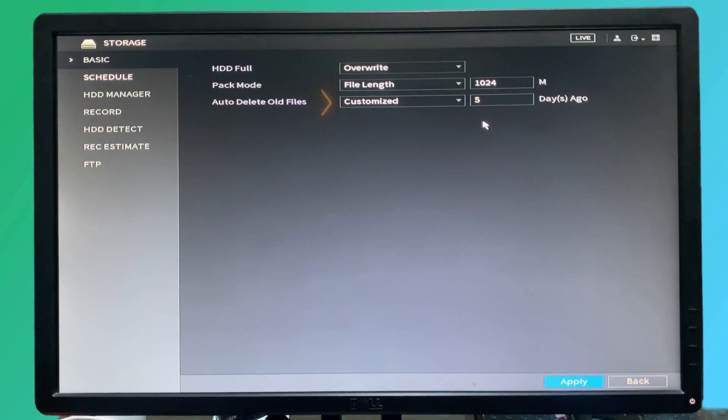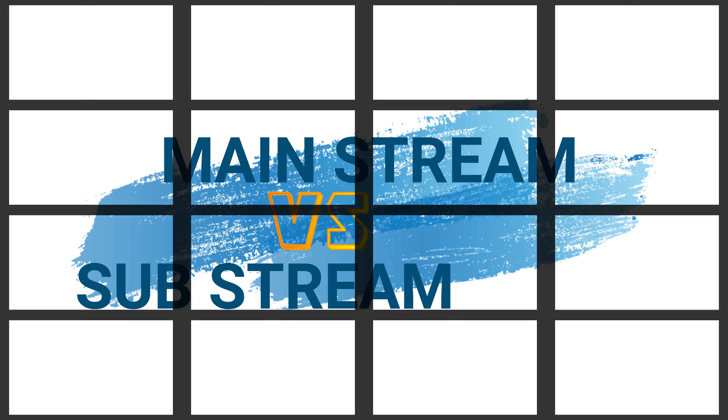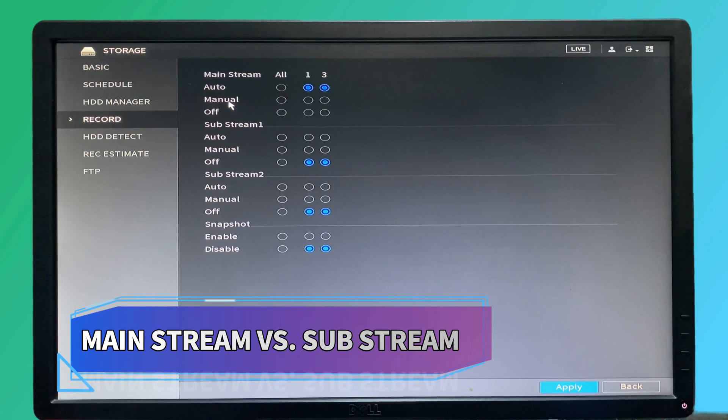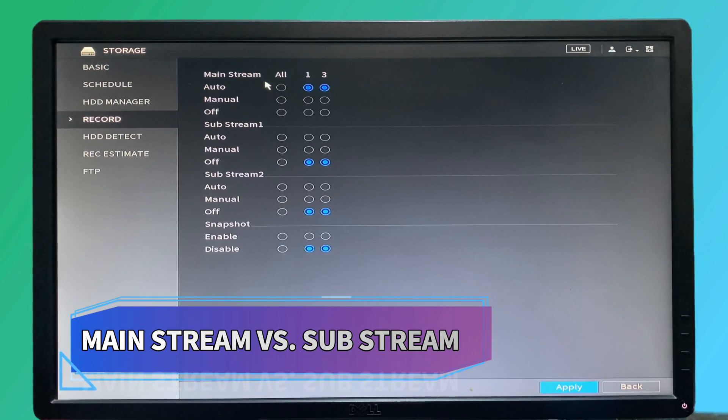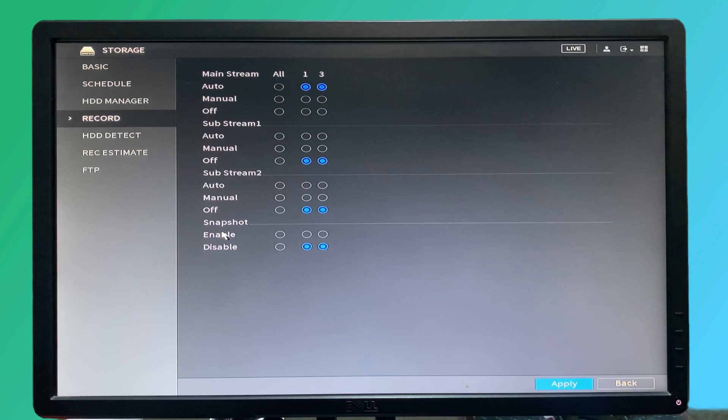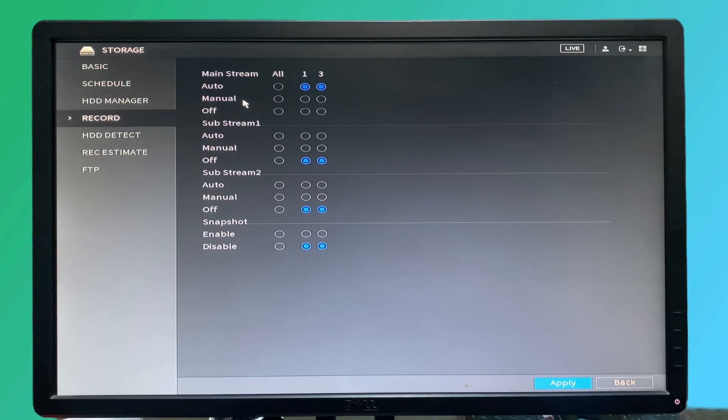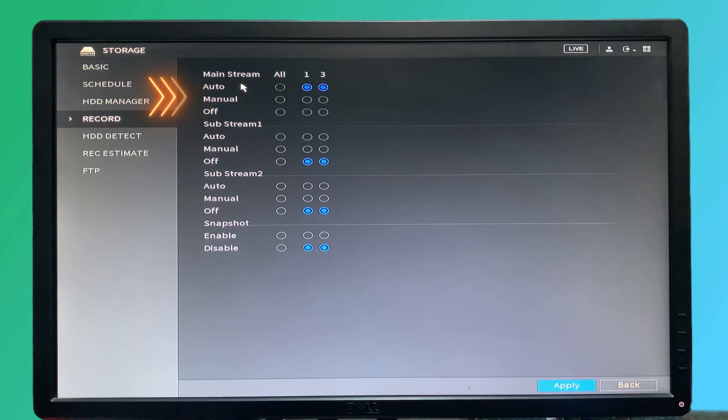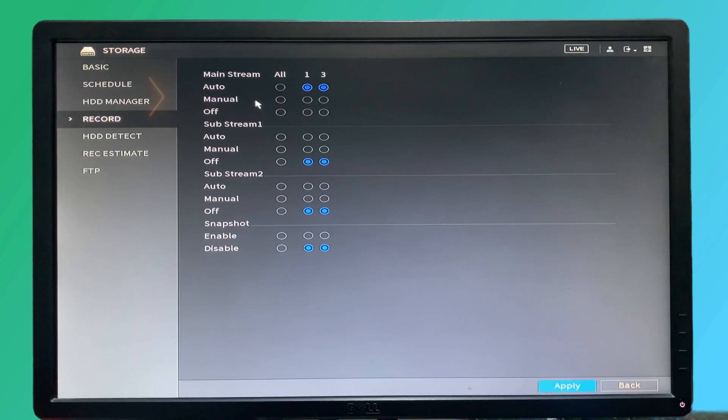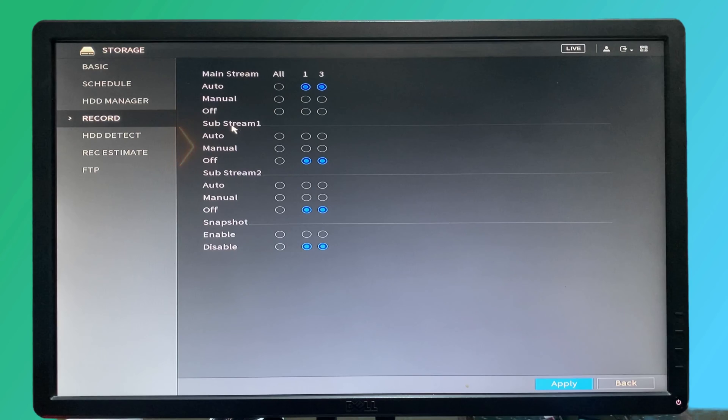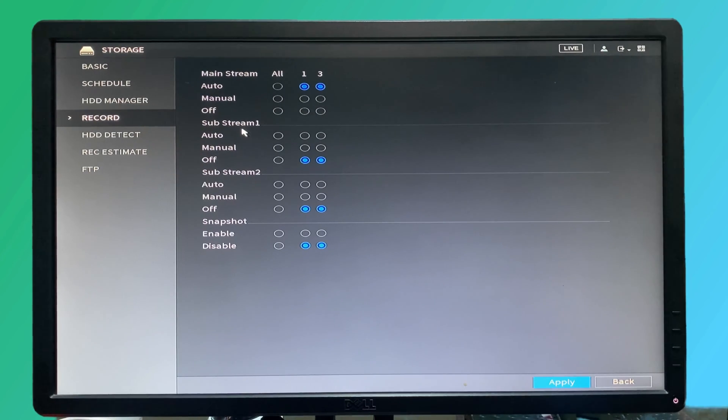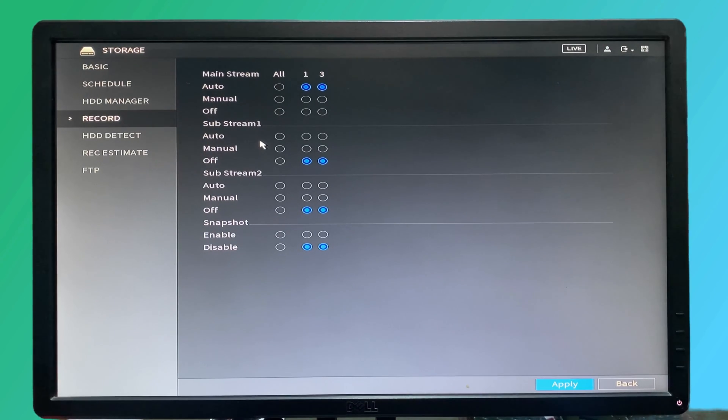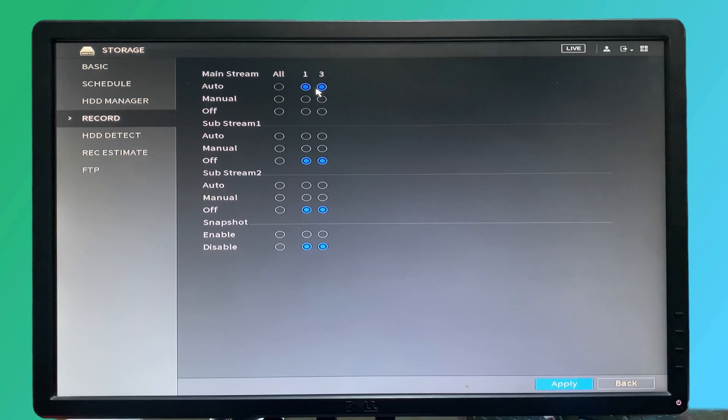In the recording section we have recording for mainstream and also sub stream as well as the snapshot section. We have two types of recording in the NVR or DVR system. Mainstream is used with high quality, high resolution that is accessed via TV, and the sub stream is used with low quality and low frame rate that is used for accessing the NVR via mobile or laptop remotely, so it's not required too much bandwidth. As you can see, the mainstream is currently recording.